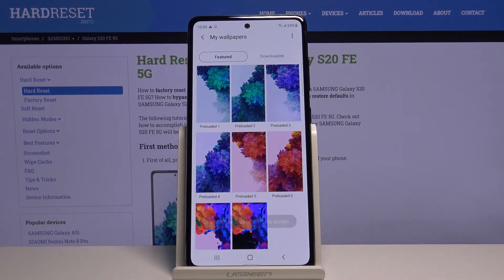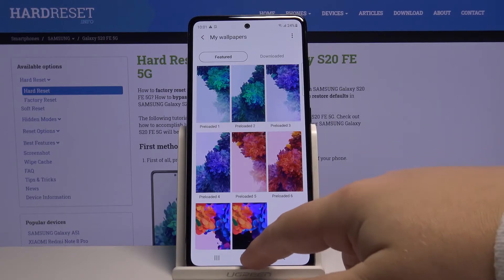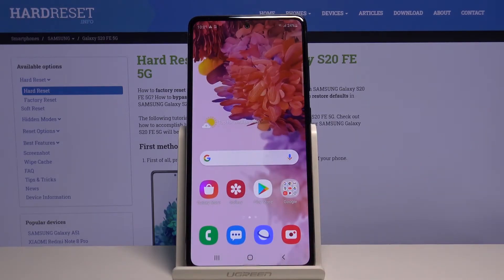As you can see the wallpaper was applied, so let's go to home screen and as you can see the wallpaper changed.